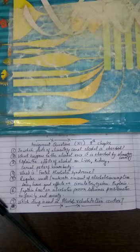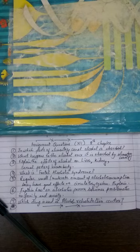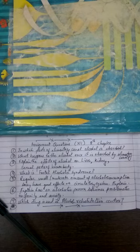an alcoholic person becomes problematic in family as well as in society. And seventh is the last question for today: Which drug is used in alcohol rehabilitation centers?